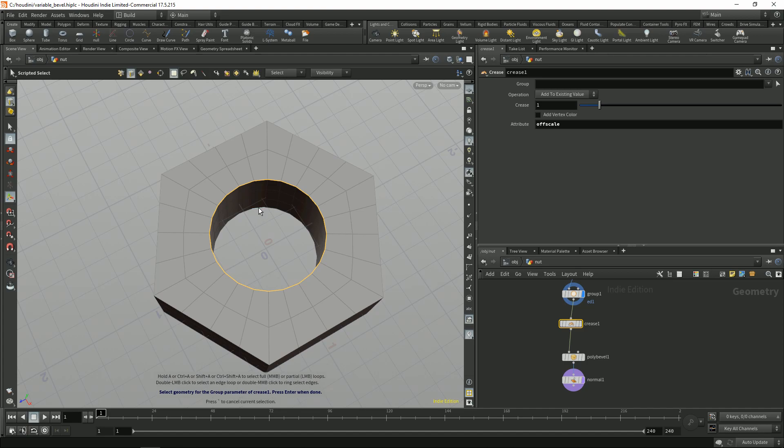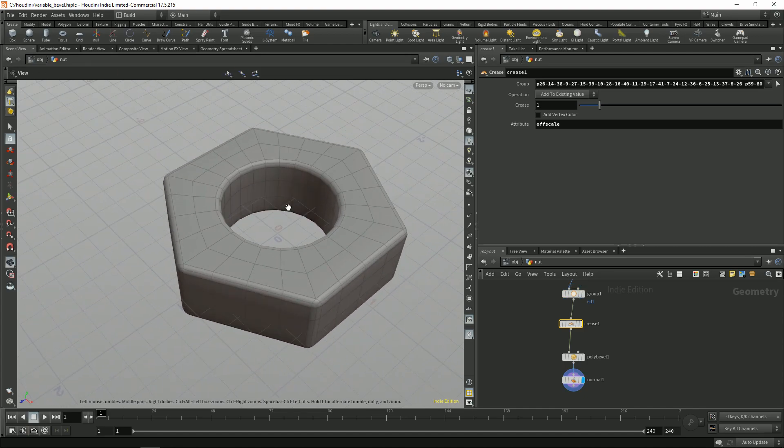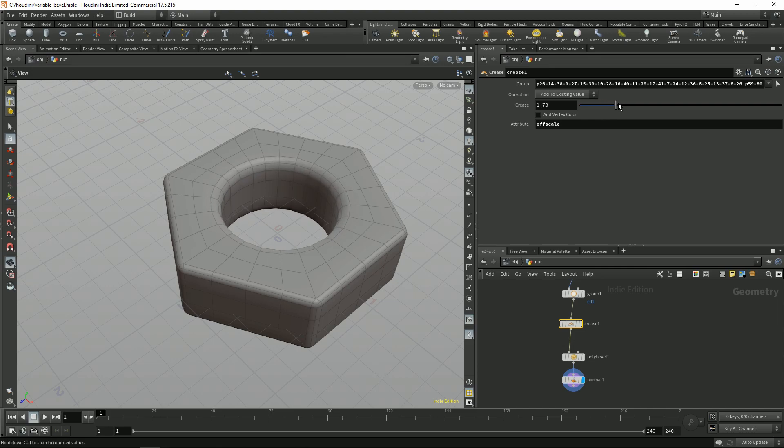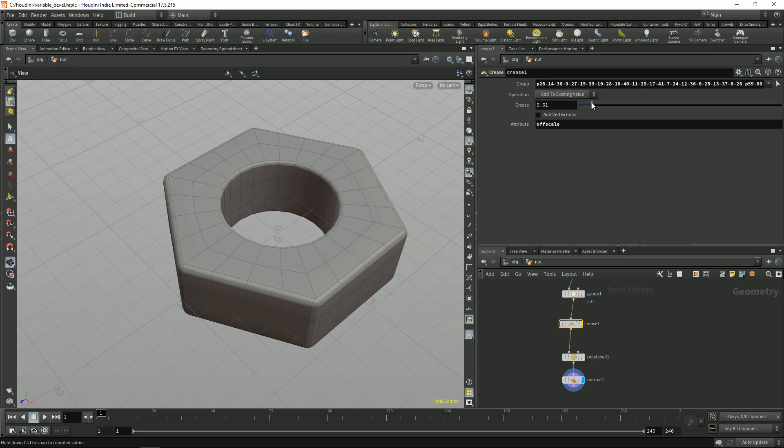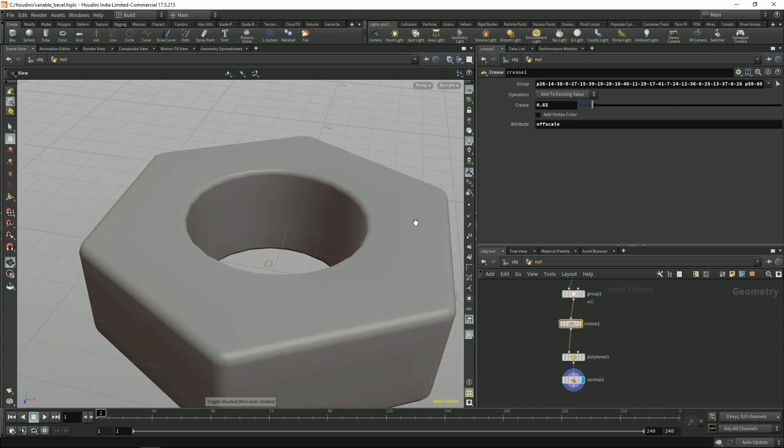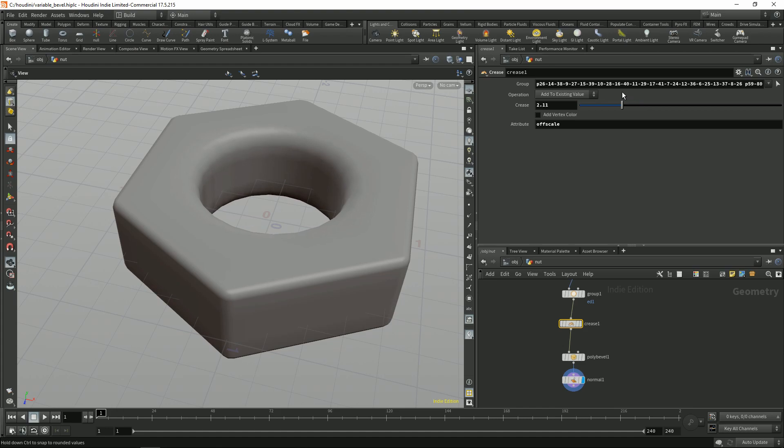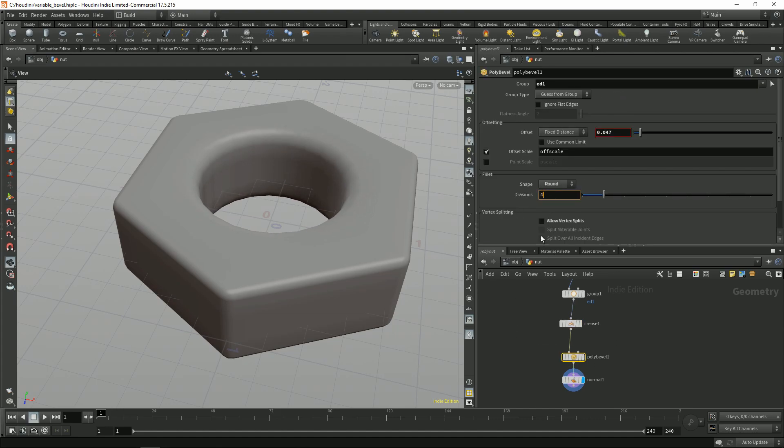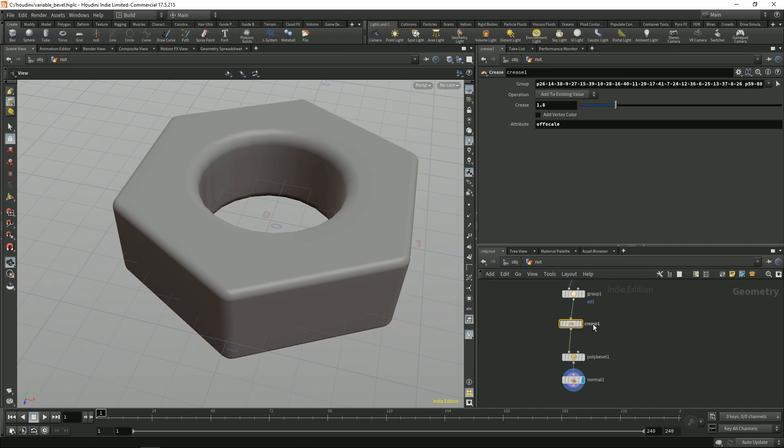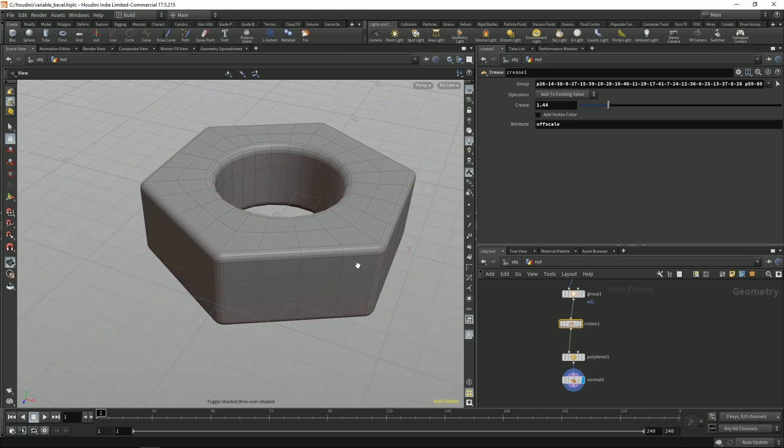For example these ones. And now we'll slide it. We can change the bevel. So we can make those sharper, less sharp. We can put in more segments. So we can do this kind of fun thing.